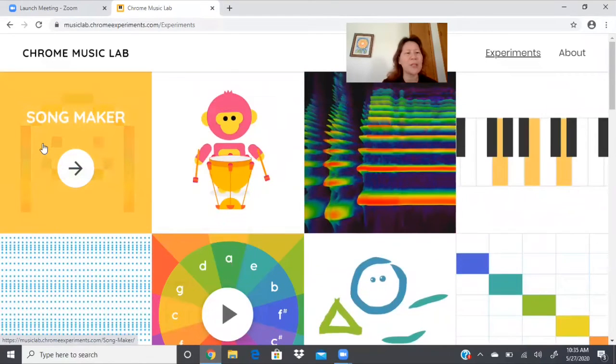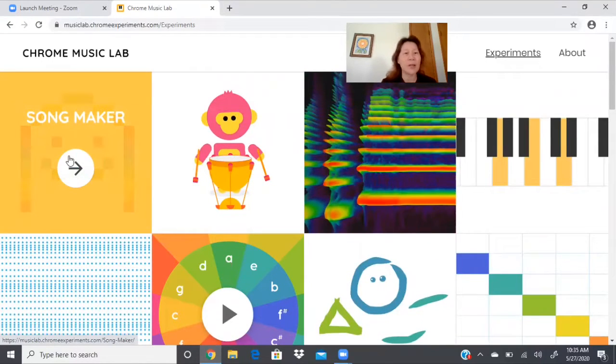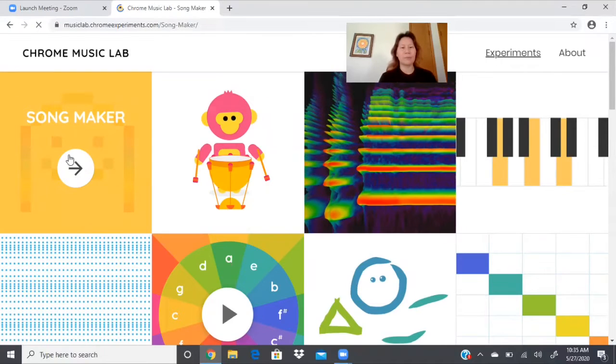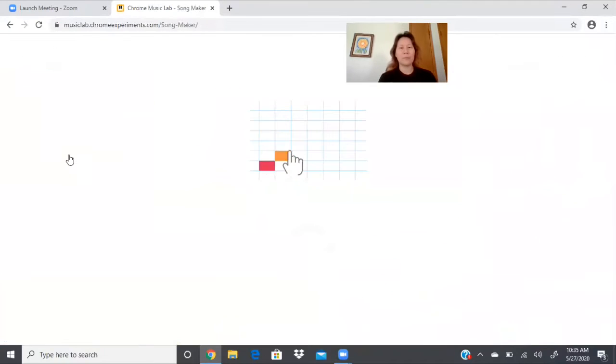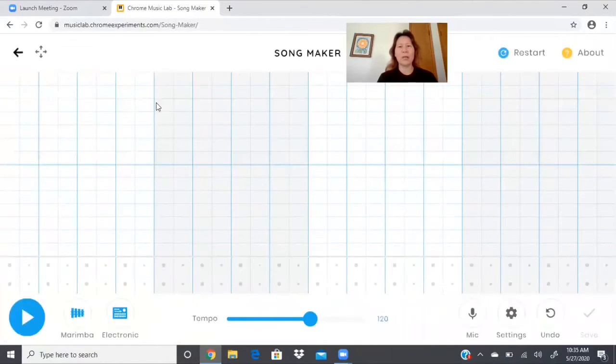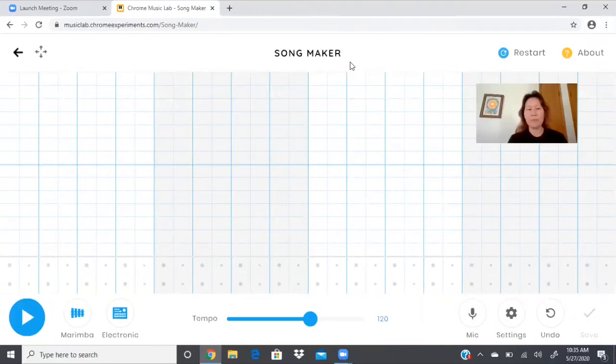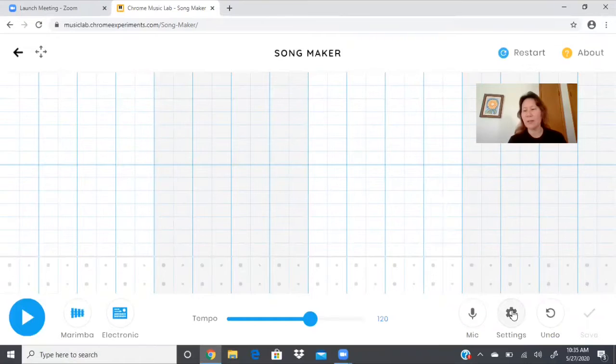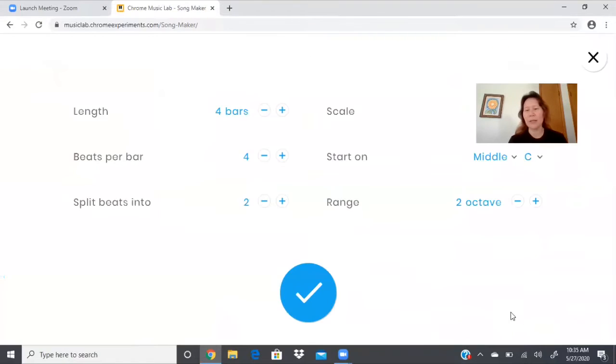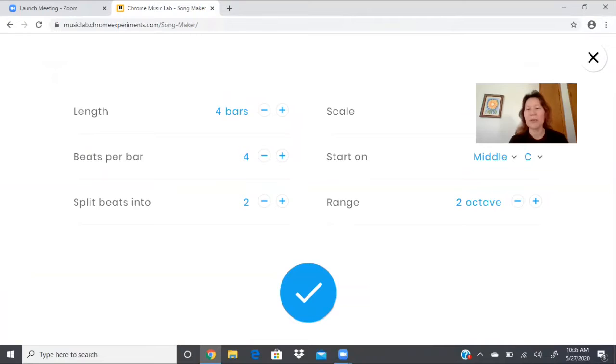This one with the little happy face. Song maker, let's click on it and see what happens. Well that's pretty. So this is what I'm gonna do. I'm gonna go into settings, see the little gear, click that, and I'm gonna move myself so I can see.